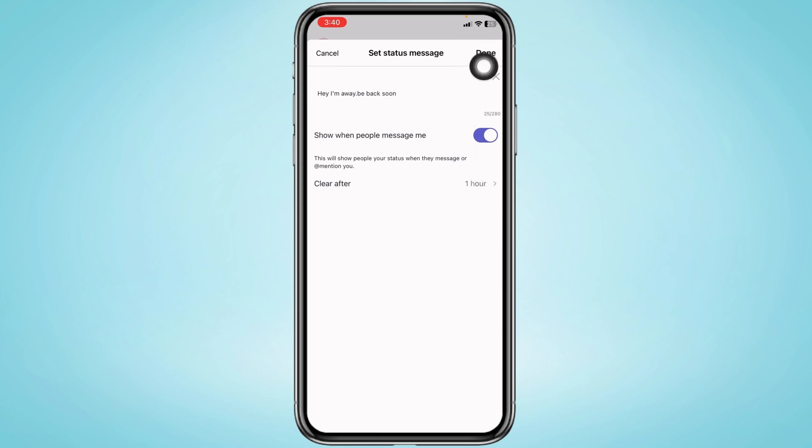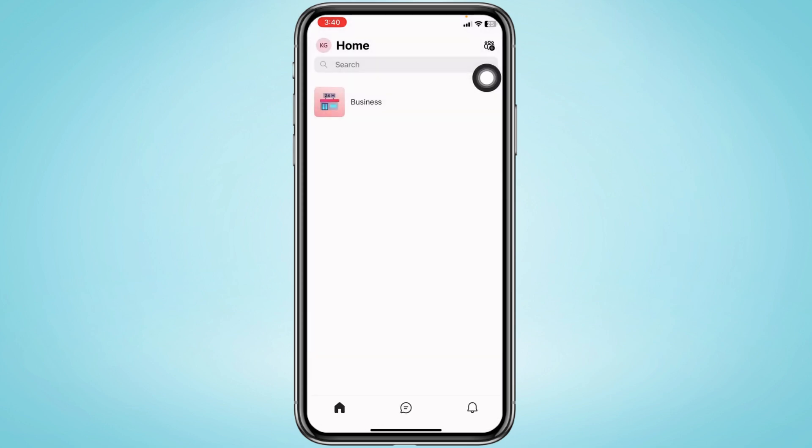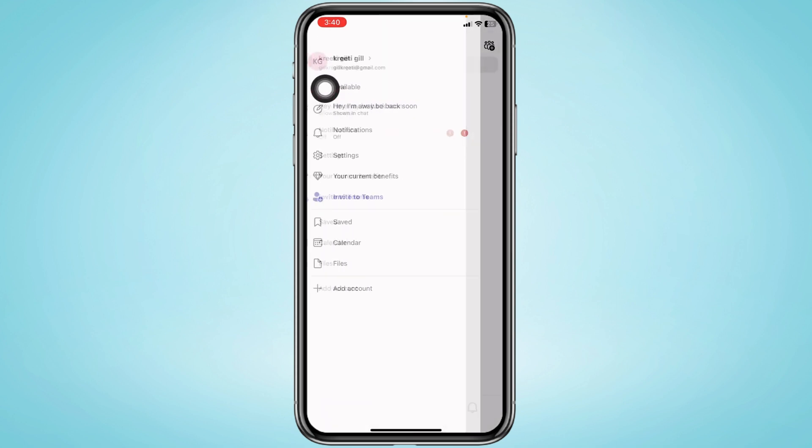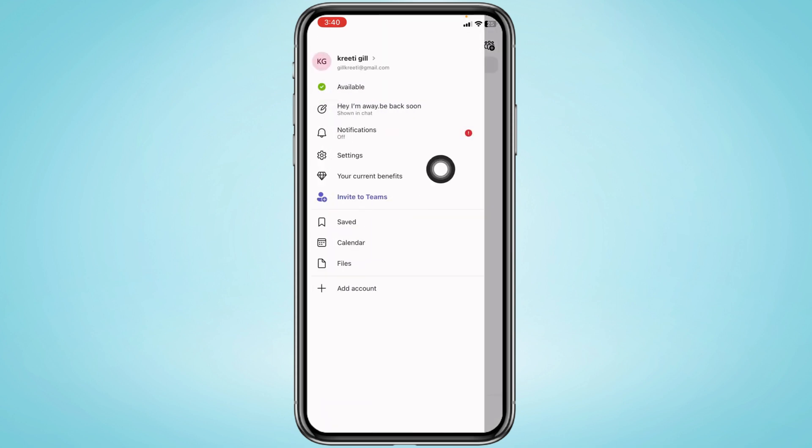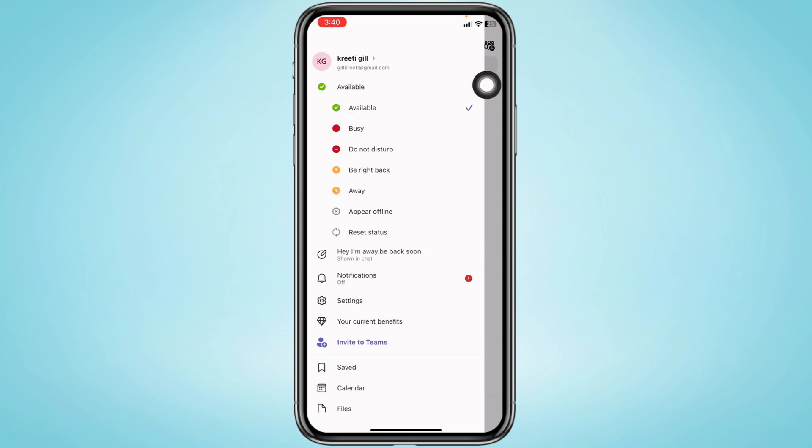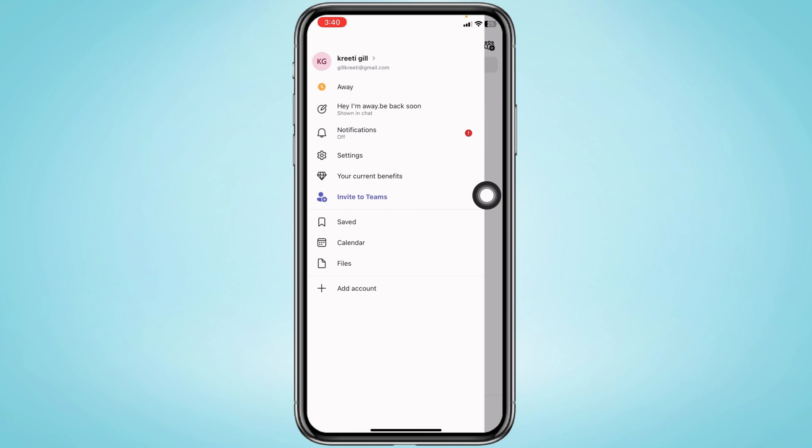Now heading towards the second way, again tap on your profile icon at the top left corner. Now tap on the availability option. With that, different options will pop up. Now you have to select the option 'Away' and with that you will be good to go.